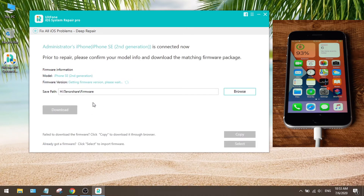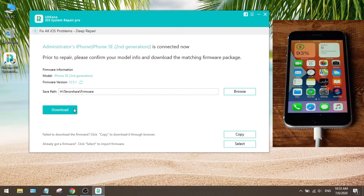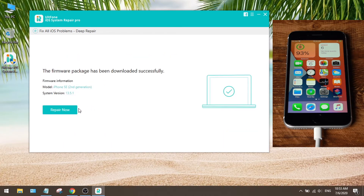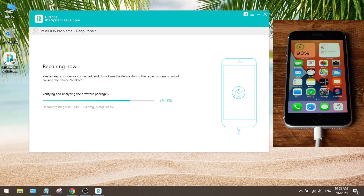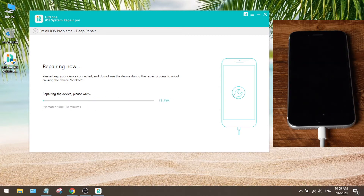In this step it'll match the iOS 13 firmware for your device. Once done, hit repair now to proceed. Your device will be put in recovery mode. The entire process takes several minutes, so make sure you are on a stable network and keep the device connected.